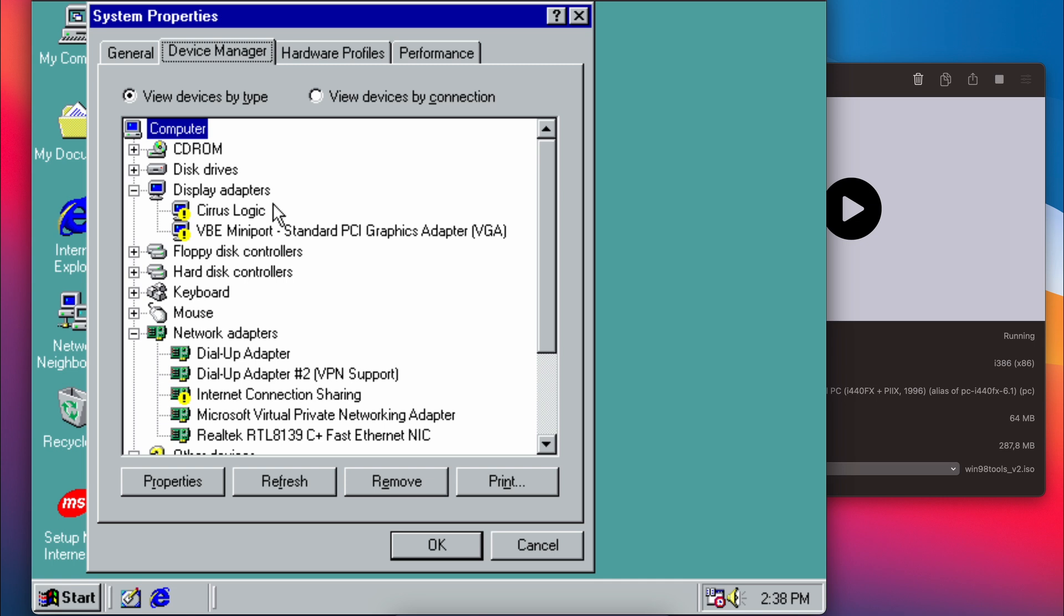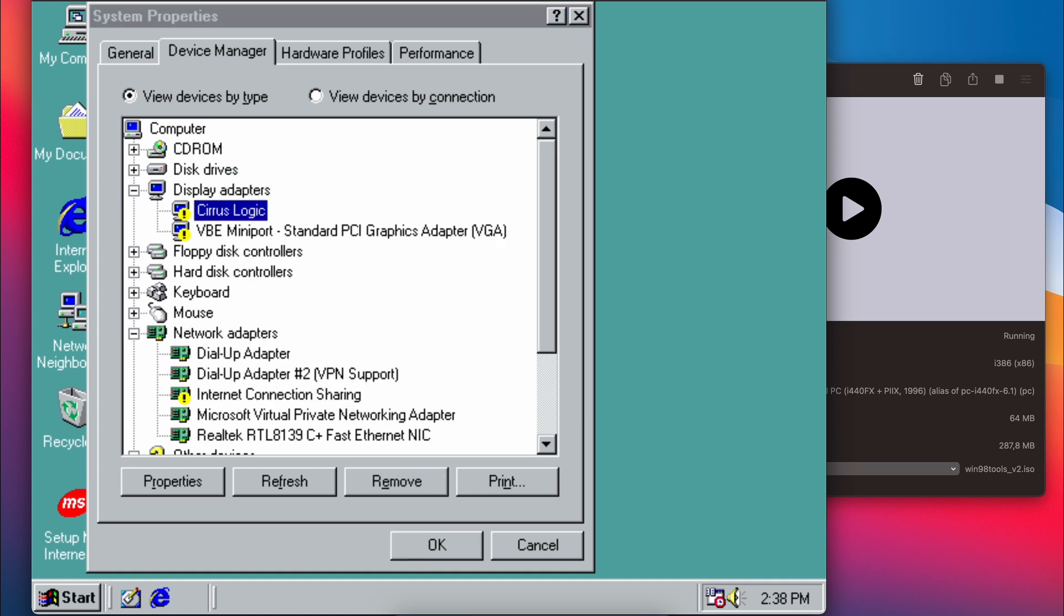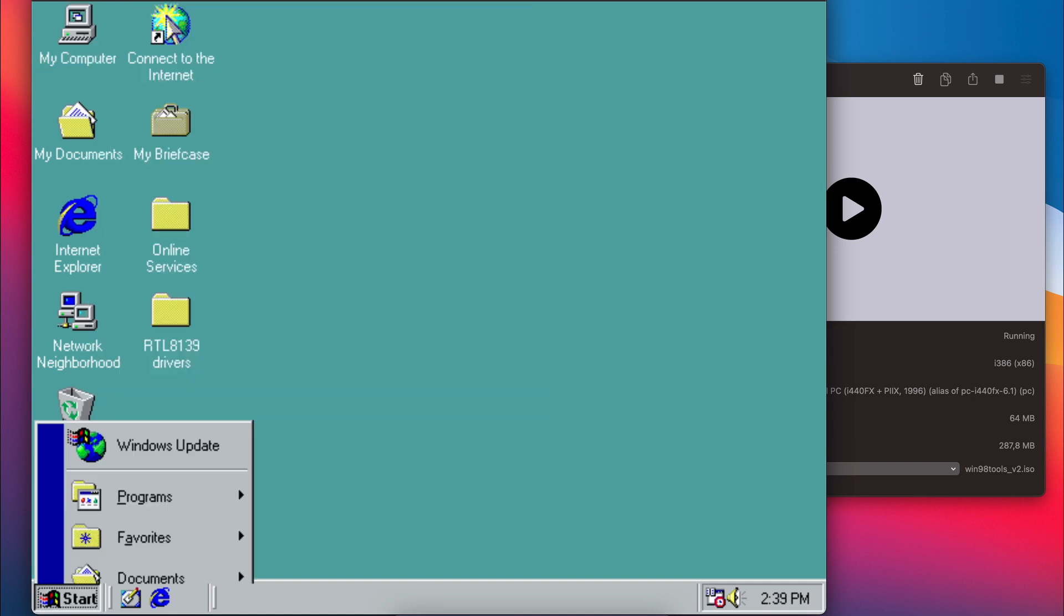In Device Manager, we can see that the old virtual video card is still there, causing a conflict with the new one. To resolve this, let's remove that Cirrus Logic card and, you might have guessed it, perform another reboot.